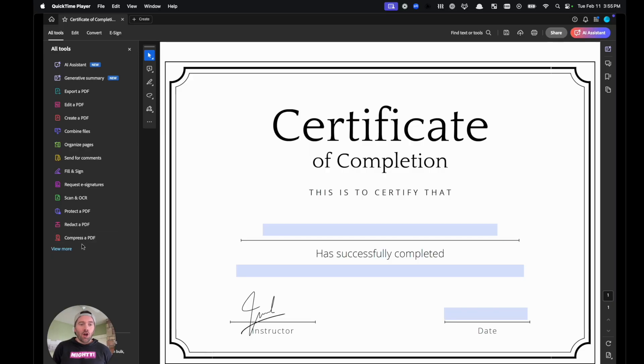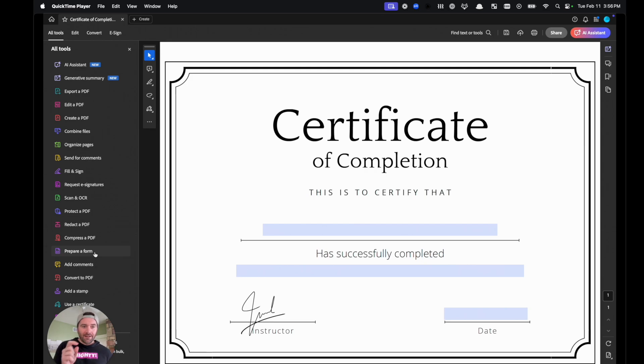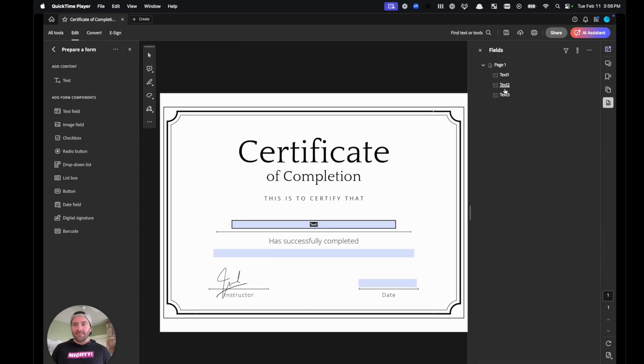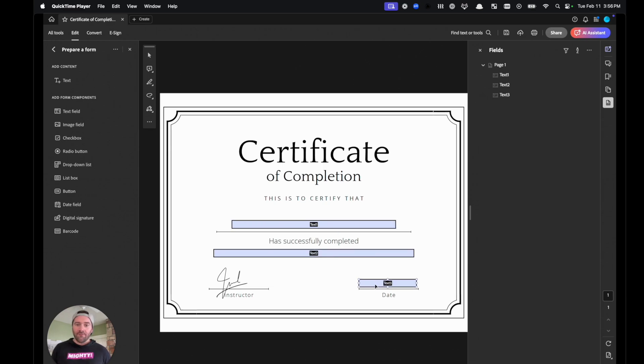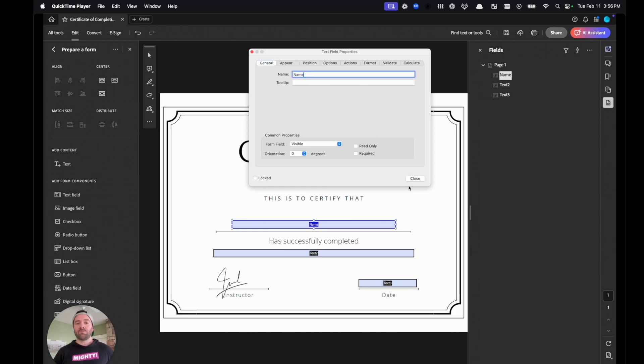All right, so we're going to open up our PDF file in Adobe Acrobat. And over here on the left, you can click prepare a form. And on the right, once you do that, you can see all of these inputs. You'll see here text one, text two, or text three. If you double click on those text areas, it'll give you this properties in which you can rename it.